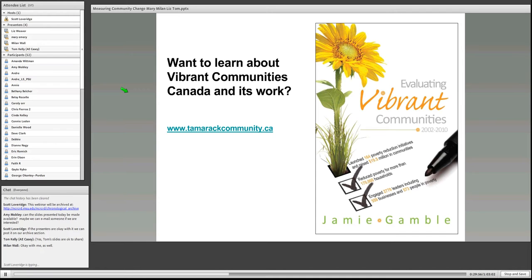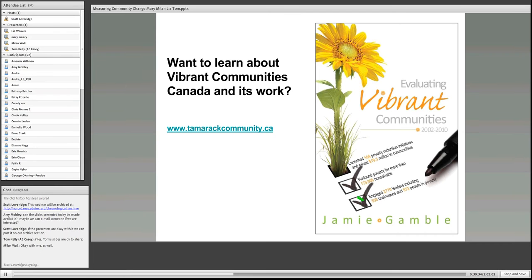This is Scott Loveridge again. One thing that struck me as incredibly powerful — as you've got it on the cover of your evaluation report — is the total impacts you're able to report. Two questions: first, how did you get people to tell you this is going on? And secondly, has the Government of Canada noticed? Are you taking this forward and telling this story to policymakers?